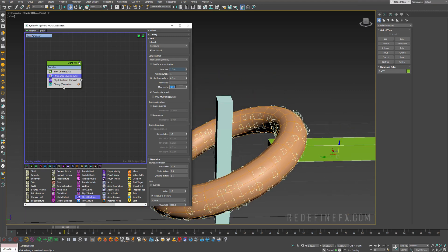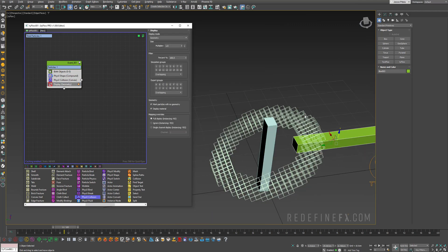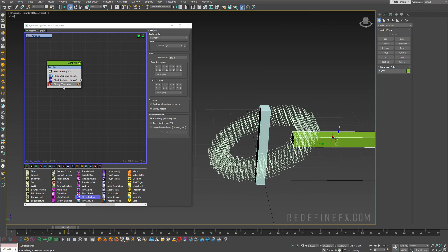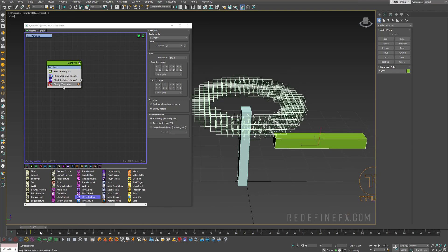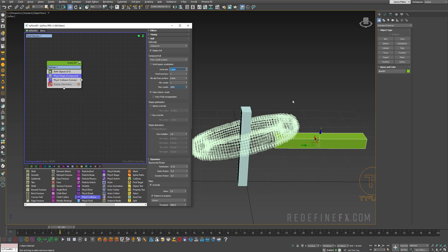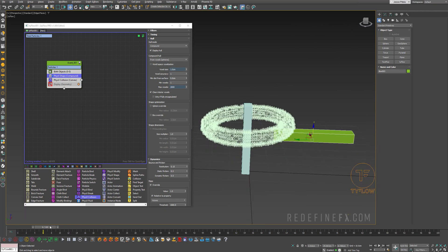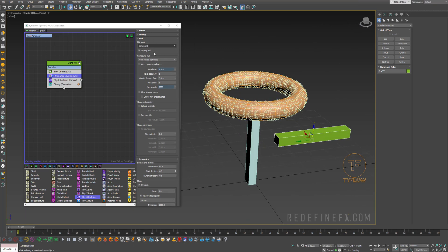I can raise the maximum voxel amount to, let's say, 2000 to make sure it's not getting cut off. You can also change this from spheres to voxels — if I turn off the display, this is what Tyflow sees, these are the voxels that actually collide. You can also reduce their size to maybe just one centimeter to get a lot more of them, and you can change it back to spheres as well.